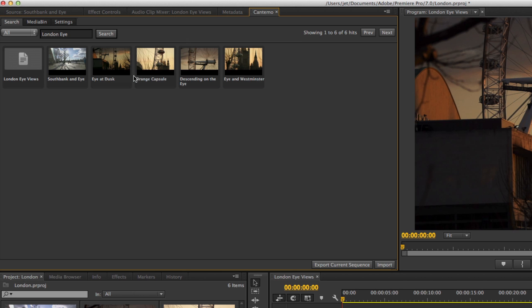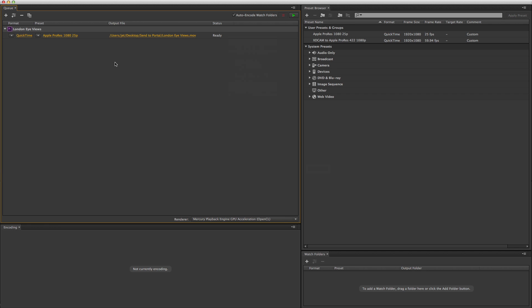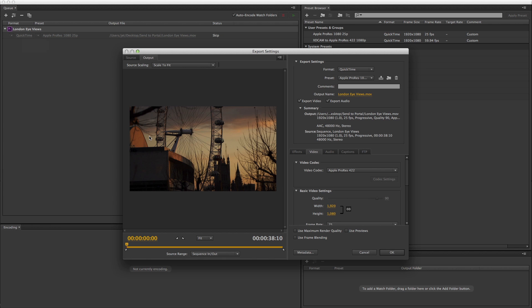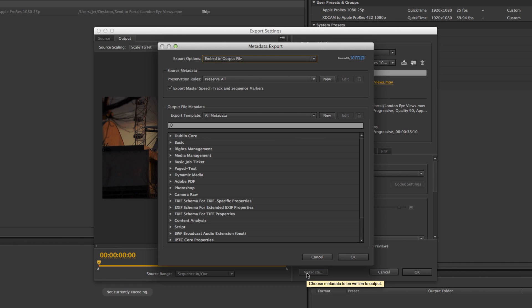In the current version of the panel, this will open Adobe Media Encoder. Here you can double check that the settings are correct and the metadata is included.